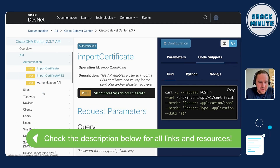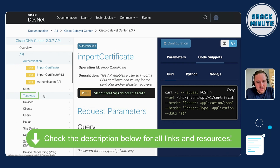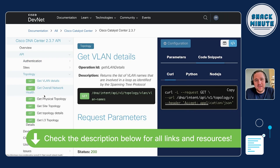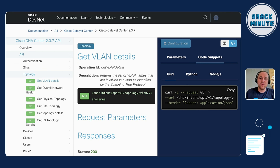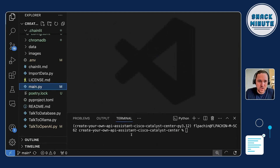Imagine this use case: if you would like to have a specific API call out of Cisco Catalyst Center, you can look at the documentation on the left side here. You can see — let's choose topology and then get the VLAN details. Normally you'd need to go into the documentation and create your Python code. However, you can do it with generative AI and create your own assistant.